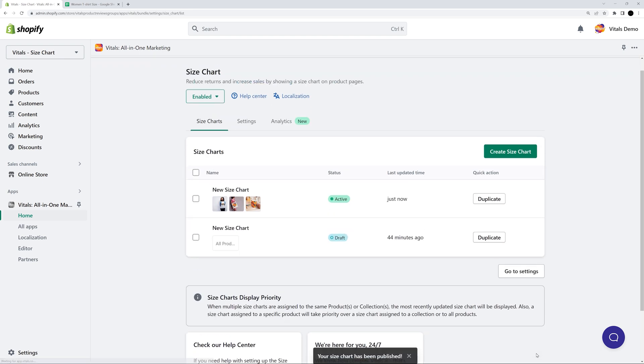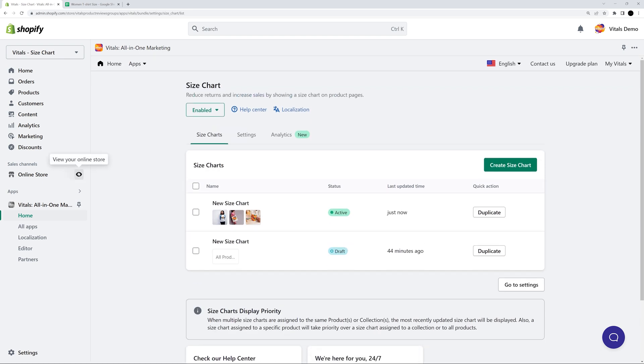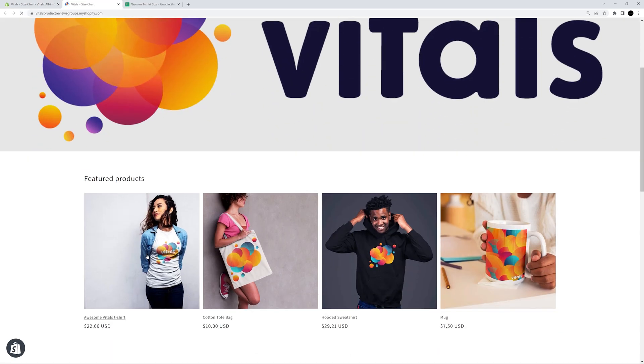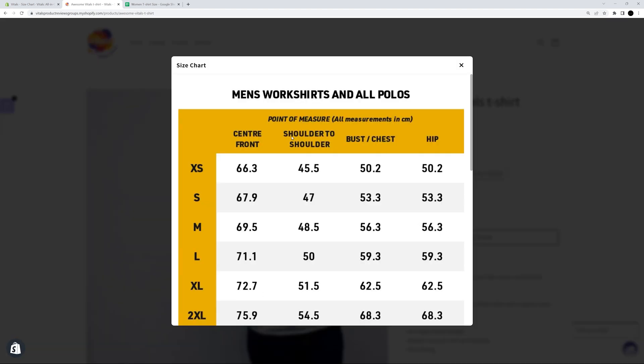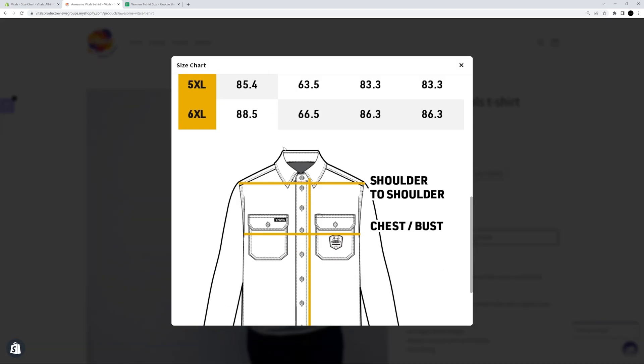Let's see how my image size chart looks. I'm happy! Looks great!